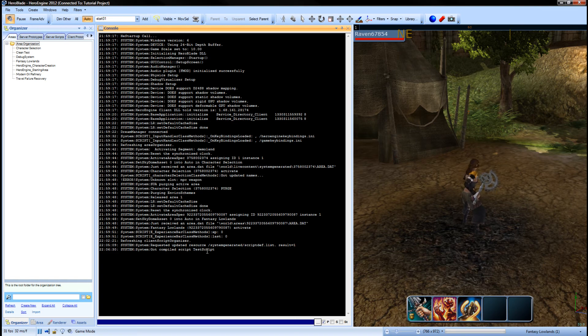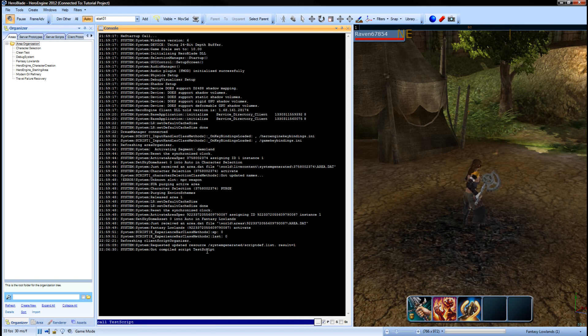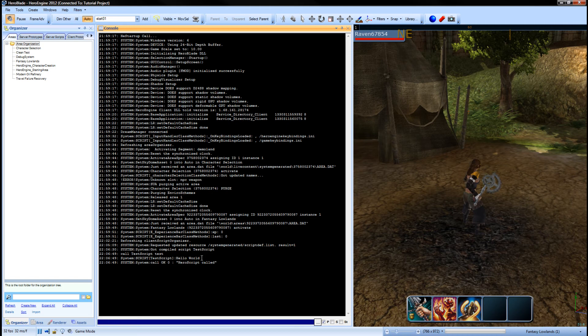So next thing we need to do is go to our console and we're going to use the call command, and all it requires is our script name and the function we want to call. And then we just hit enter. And you can see that it printed hello world to our console. And this is exactly what we wanted.